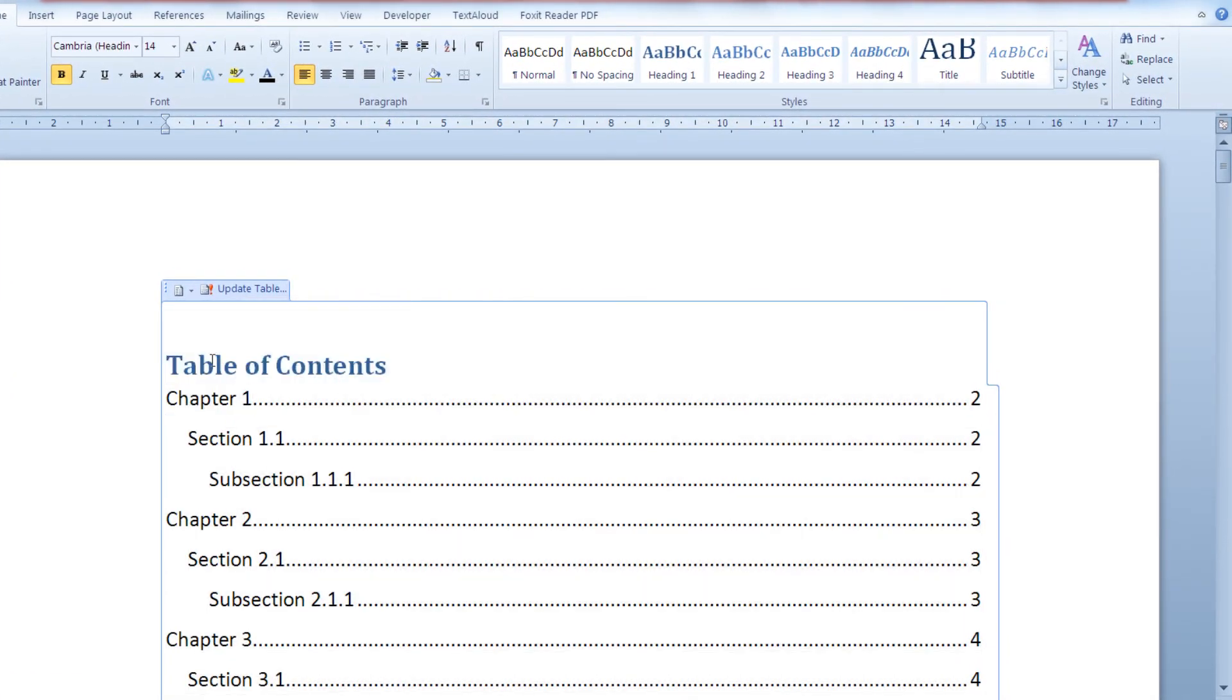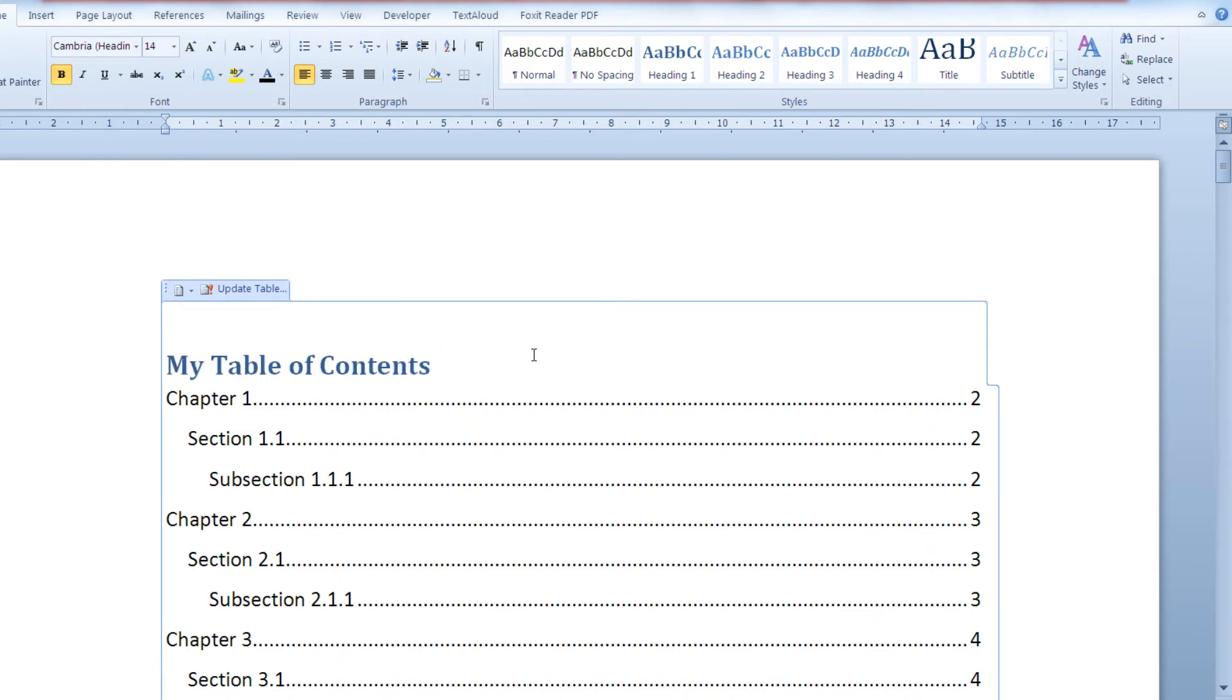You can also change the heading of your table of contents to, let's say, my table of contents.